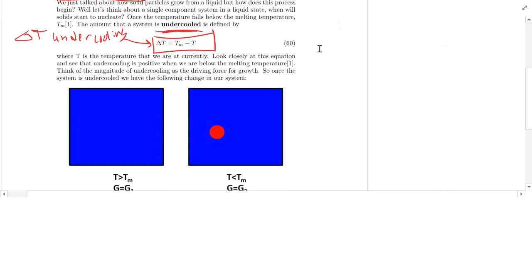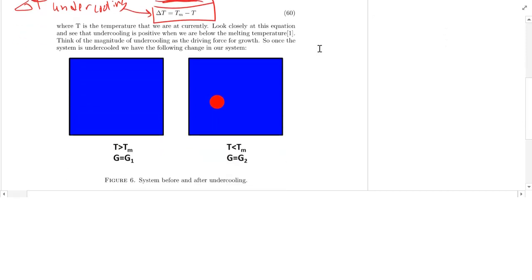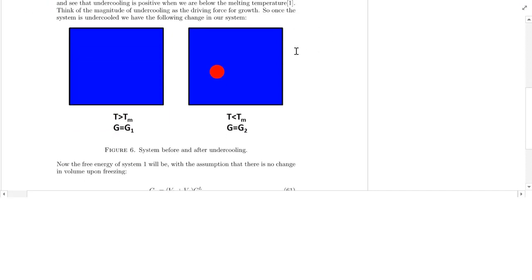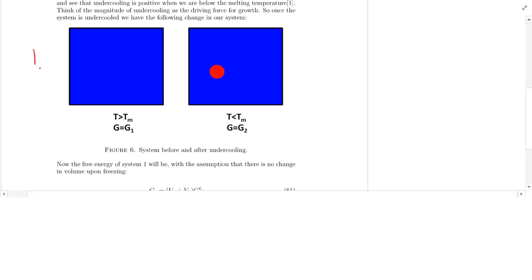How can we derive the Gibbs free energy equation to describe this scenario and figure out why and when that solid is going to precipitate? Let's think about two different systems: system one and system two.